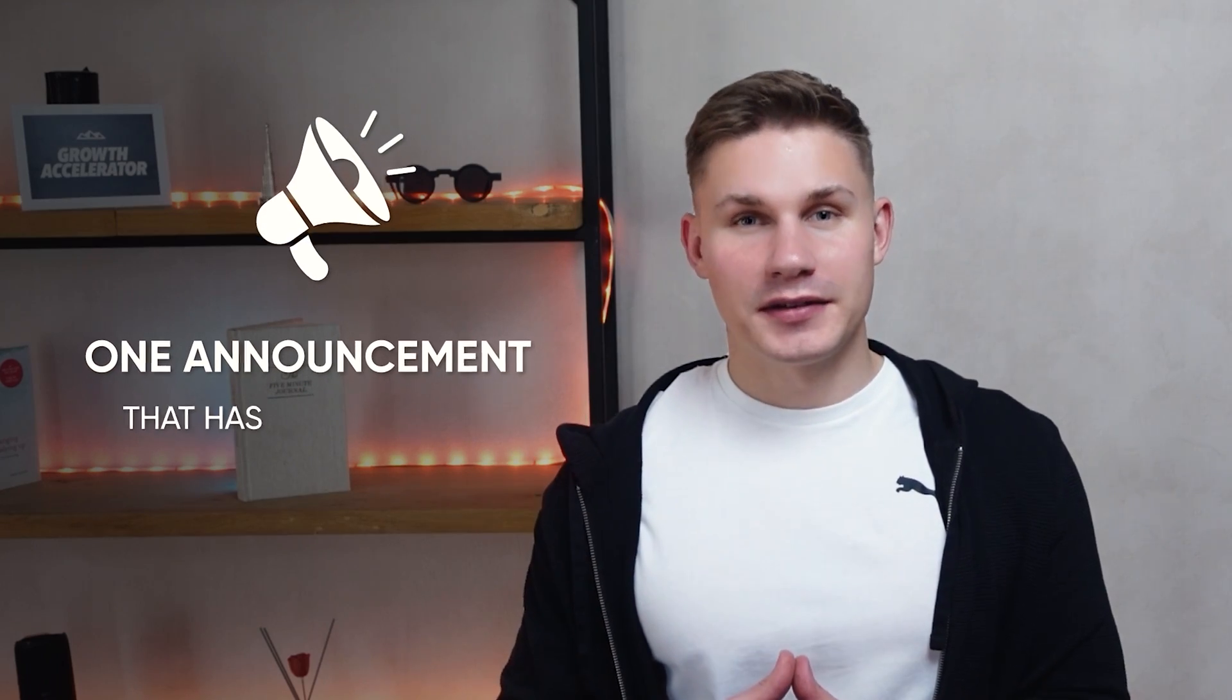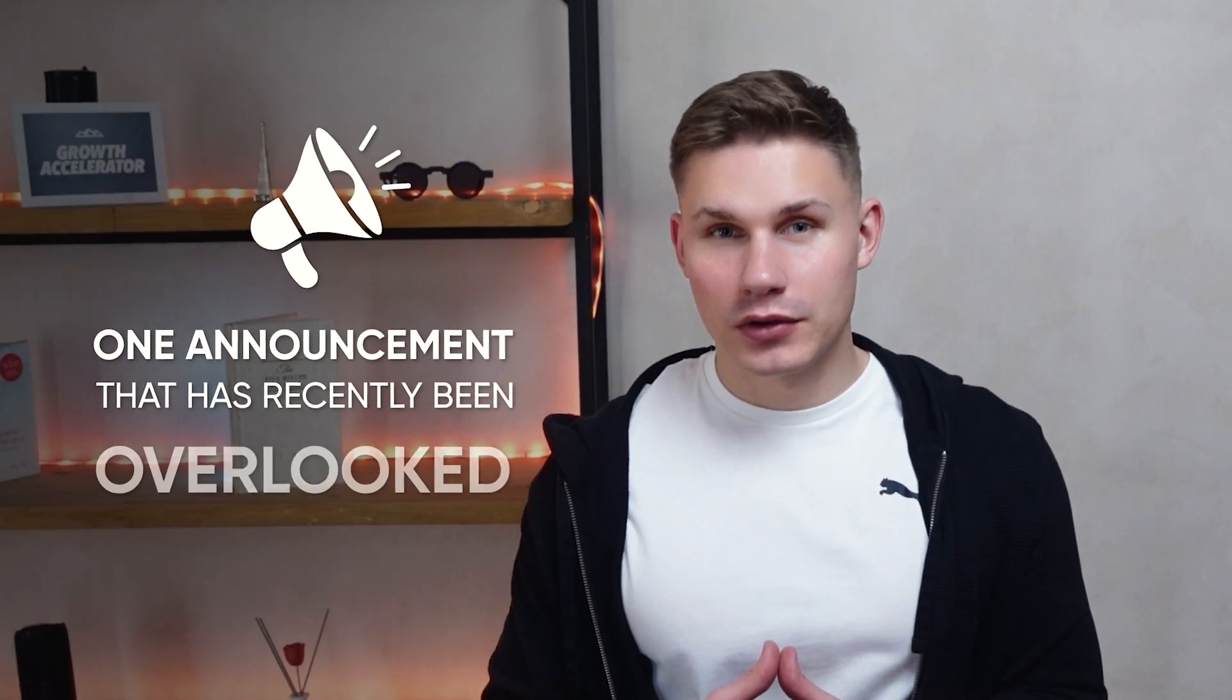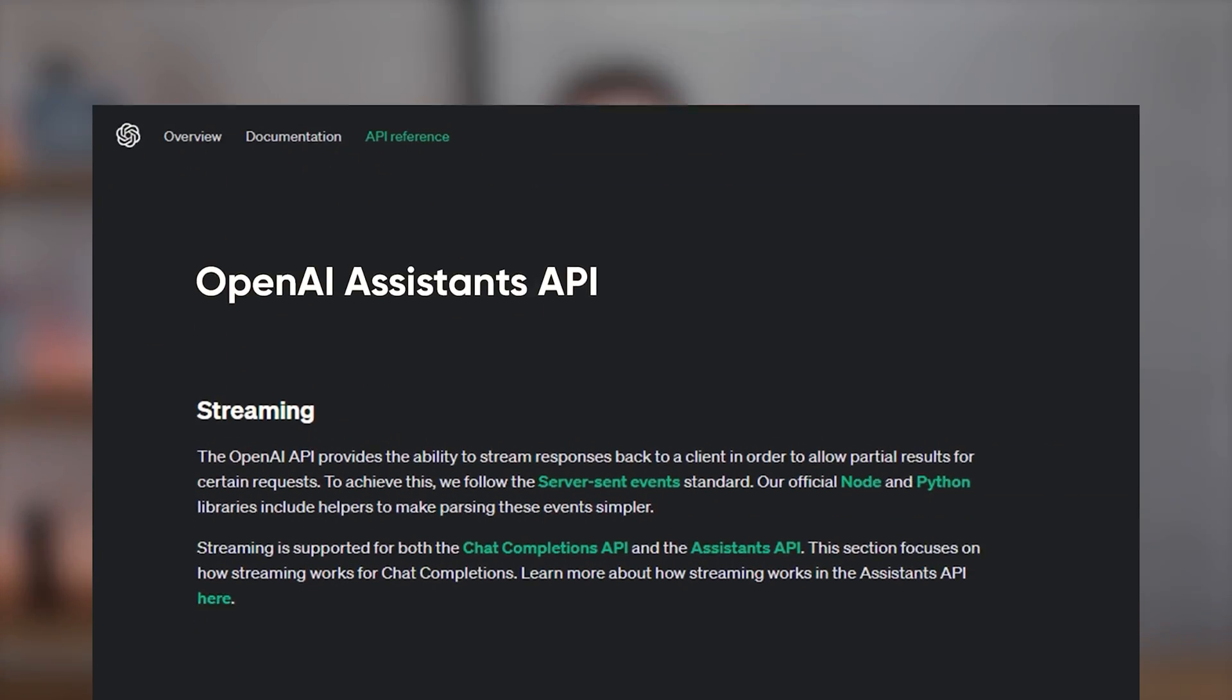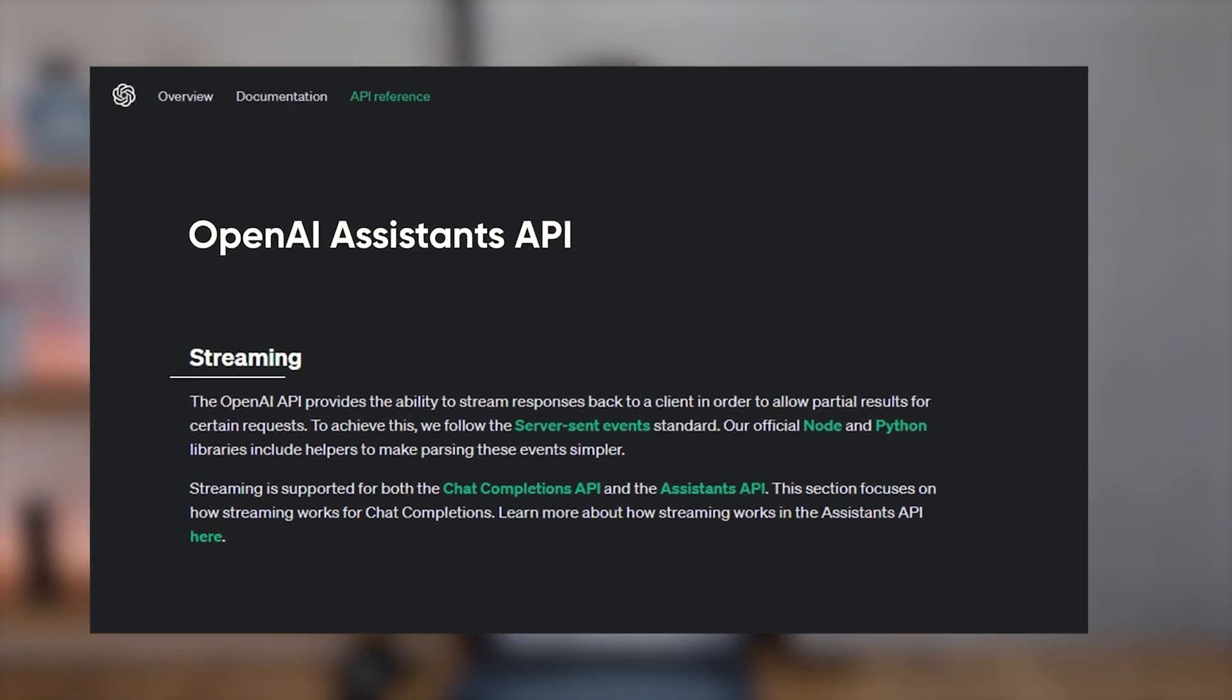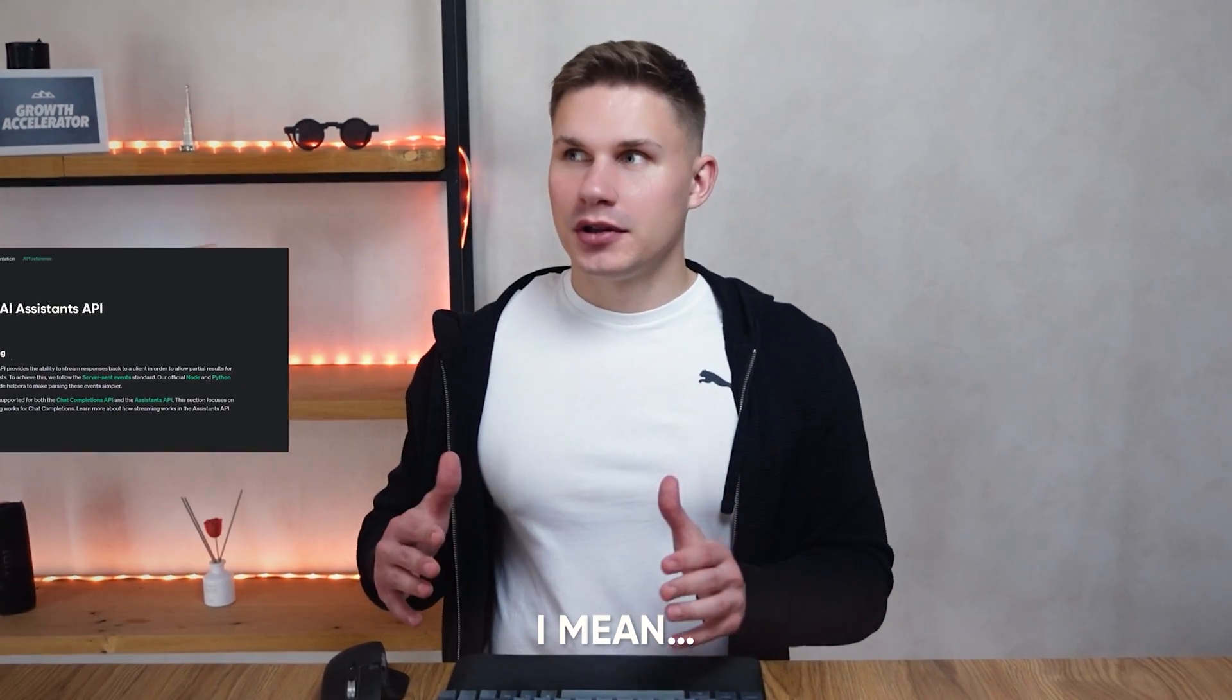One announcement that has recently been overlooked is that OpenAI Assistants API finally supports streaming. I mean, so what? Who cares about streaming when we're all gonna get replaced by AI developers like Devin, right?